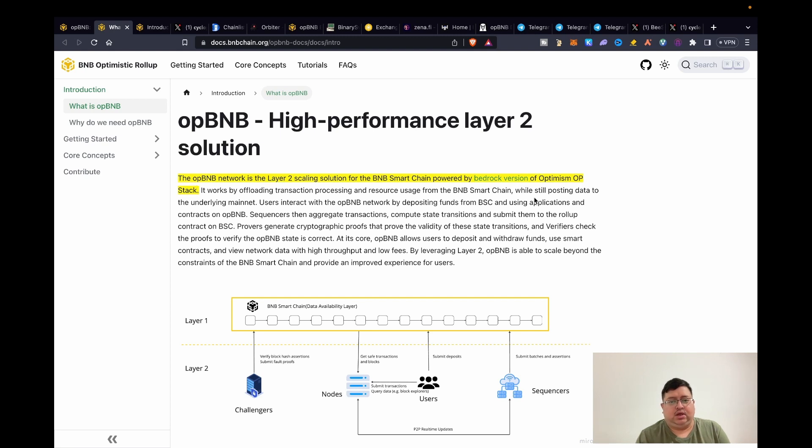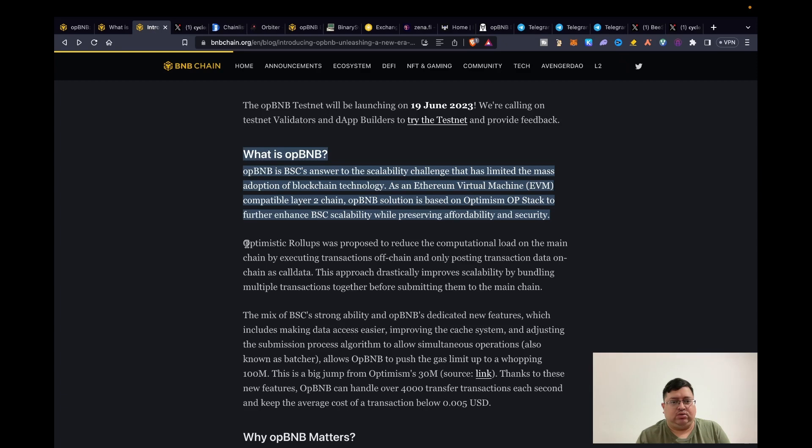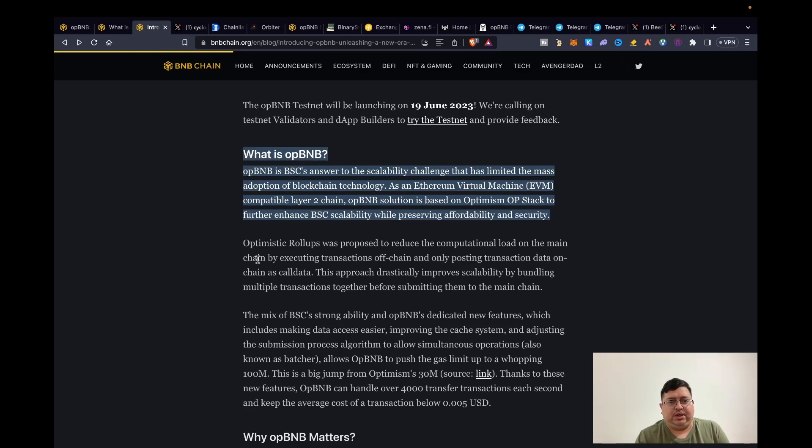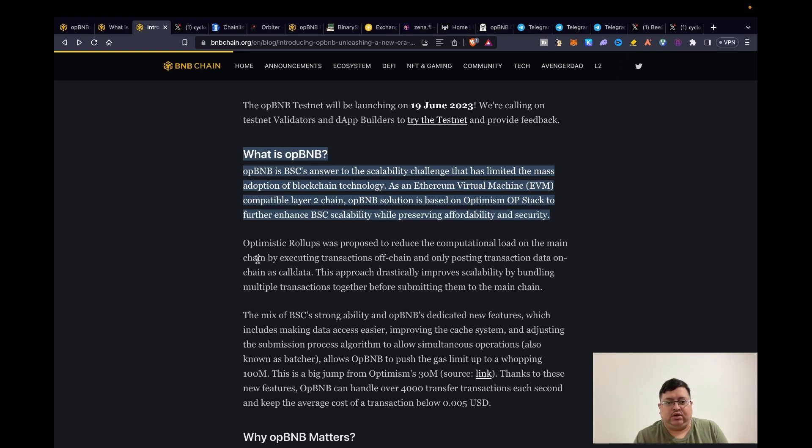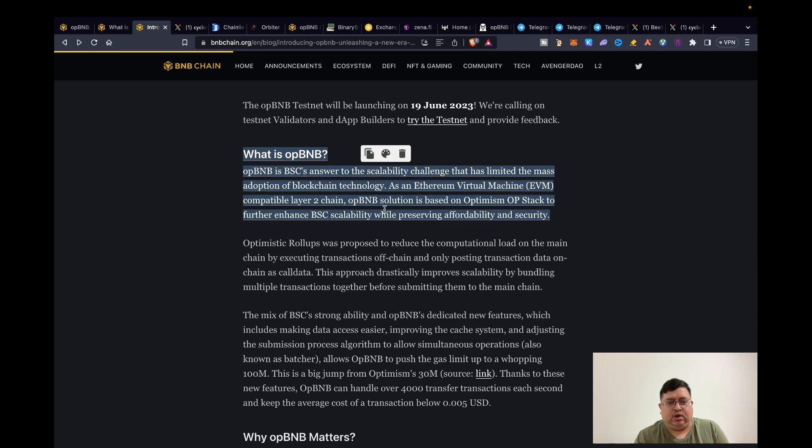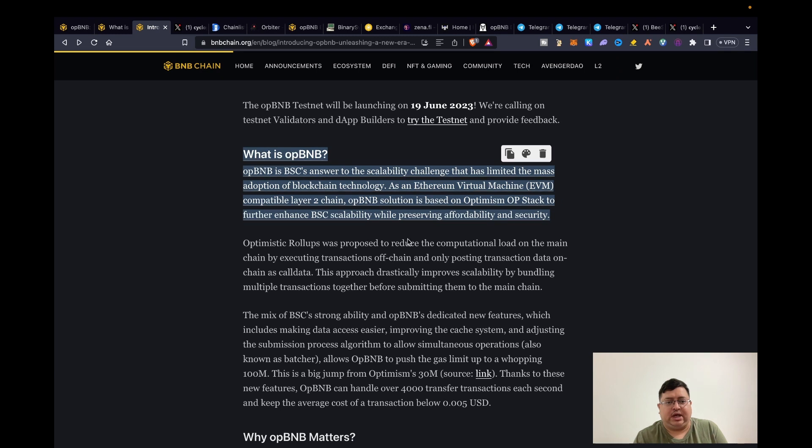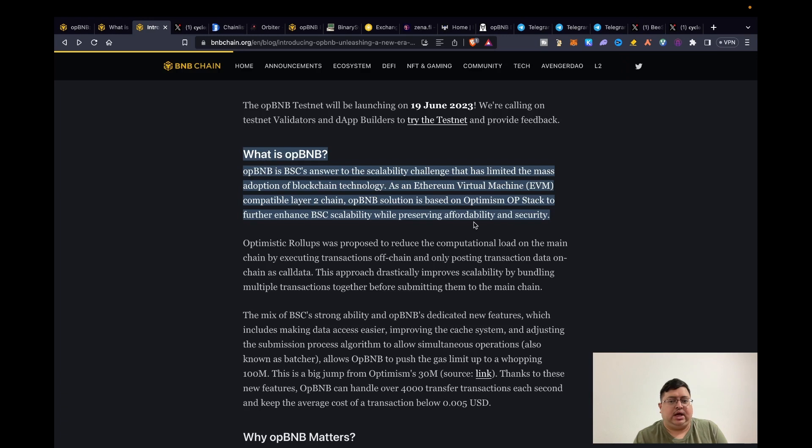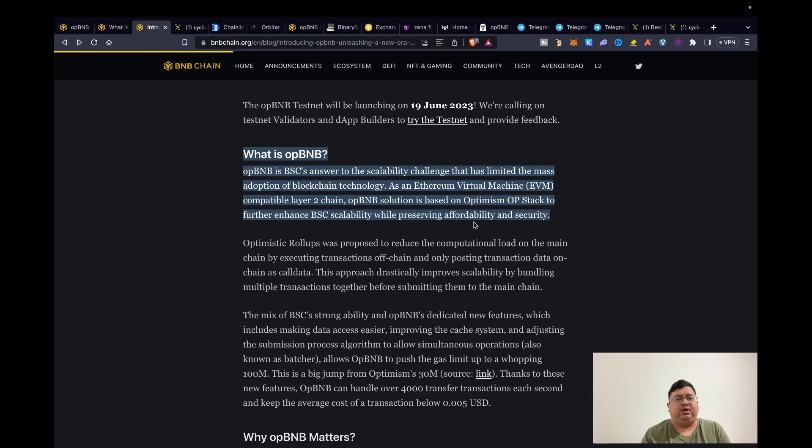Here it also says opBNB is the answer to scalability challenges that has limited the mass adoption of blockchain technology. As an Ethereum Virtual Machine EVM compatible Layer 2 chain, opBNB solution is based on Optimism OP Stack to further enhance BSC scalability while preserving affordability and security. That's pretty much straightforward to understand. If you want more information about that, obviously you can watch videos about that.